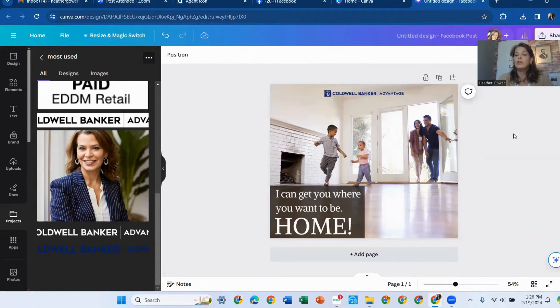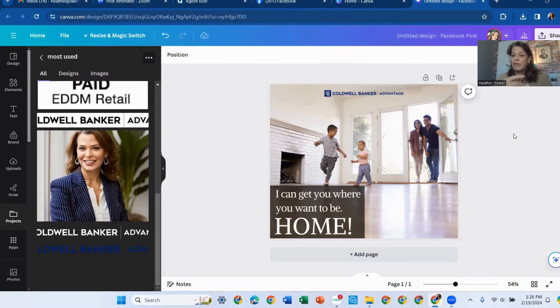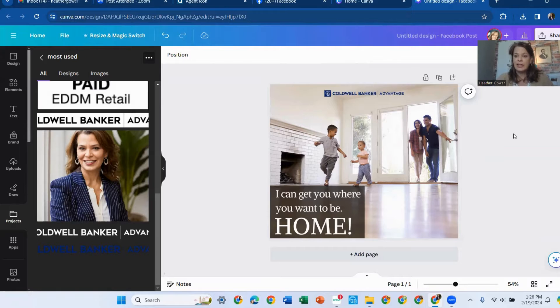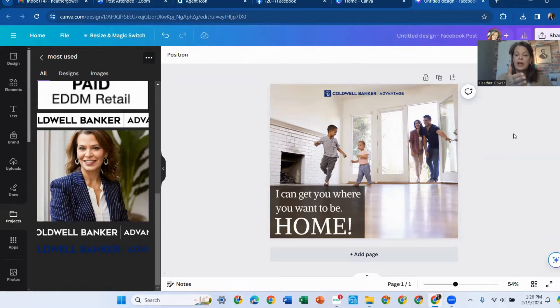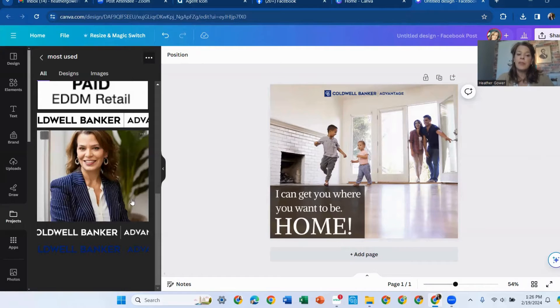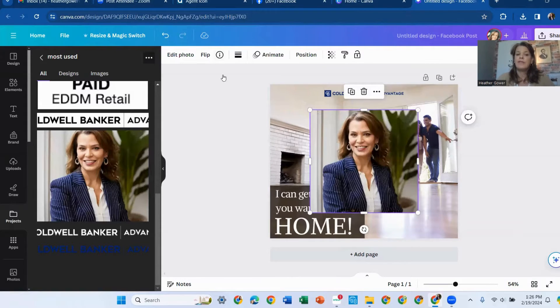So add a logo because whenever we put something, we need to make sure that everyone knows that if we're doing real estate, that we have an agency logo on our product that we're putting out there.